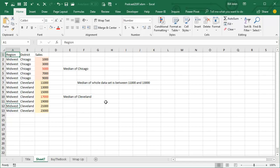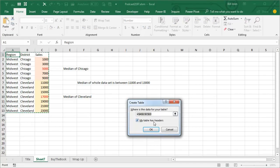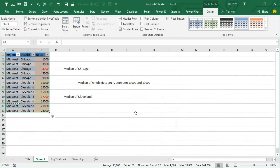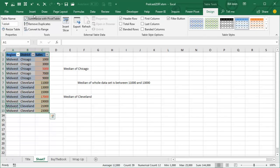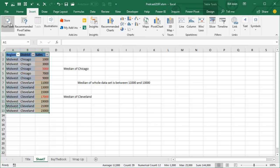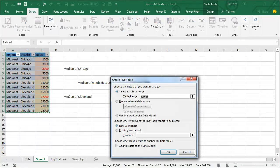Alright, so I'm going to choose this data, I'm going to make it into a table with Ctrl T and then give it an unimaginative name of Table 4, in your case it might be Table 1, and we'll insert a pivot table, add this data to the data model, click OK,